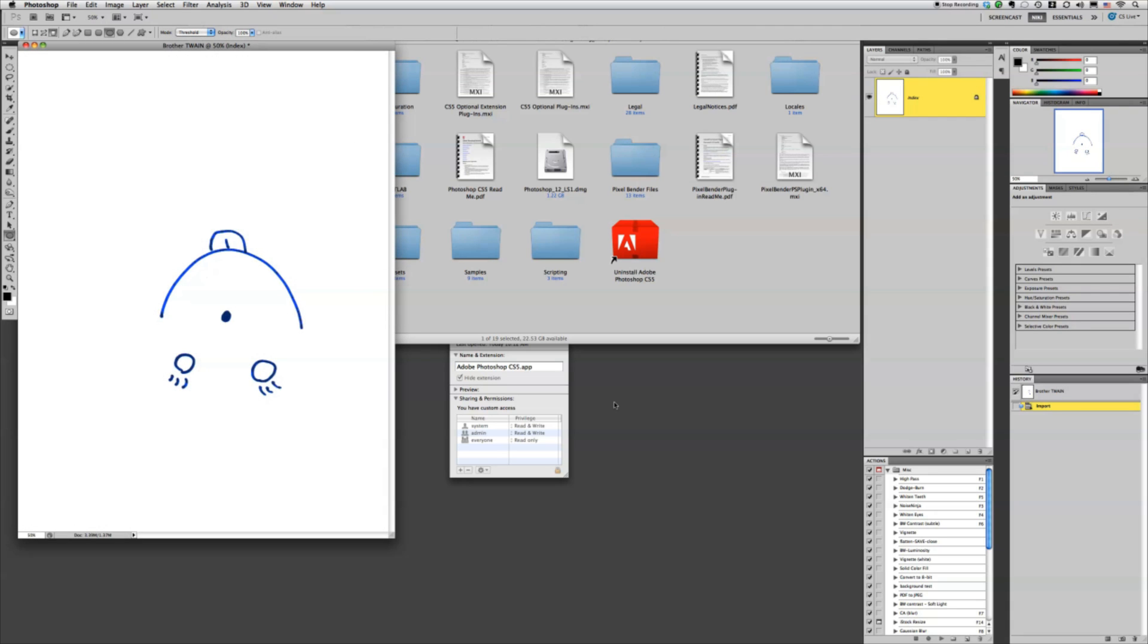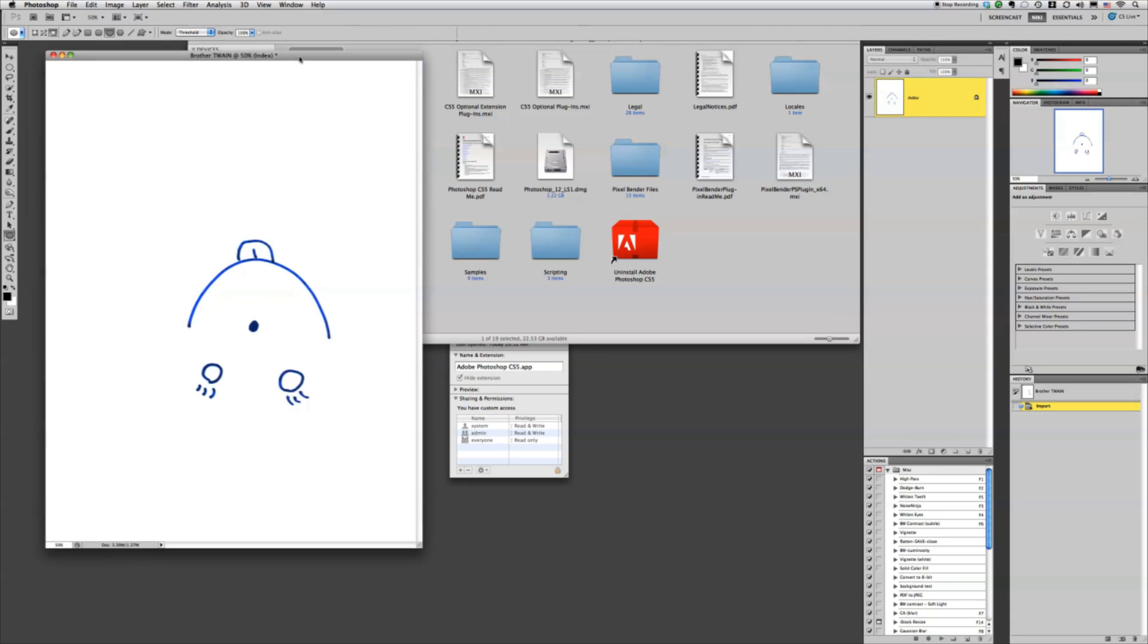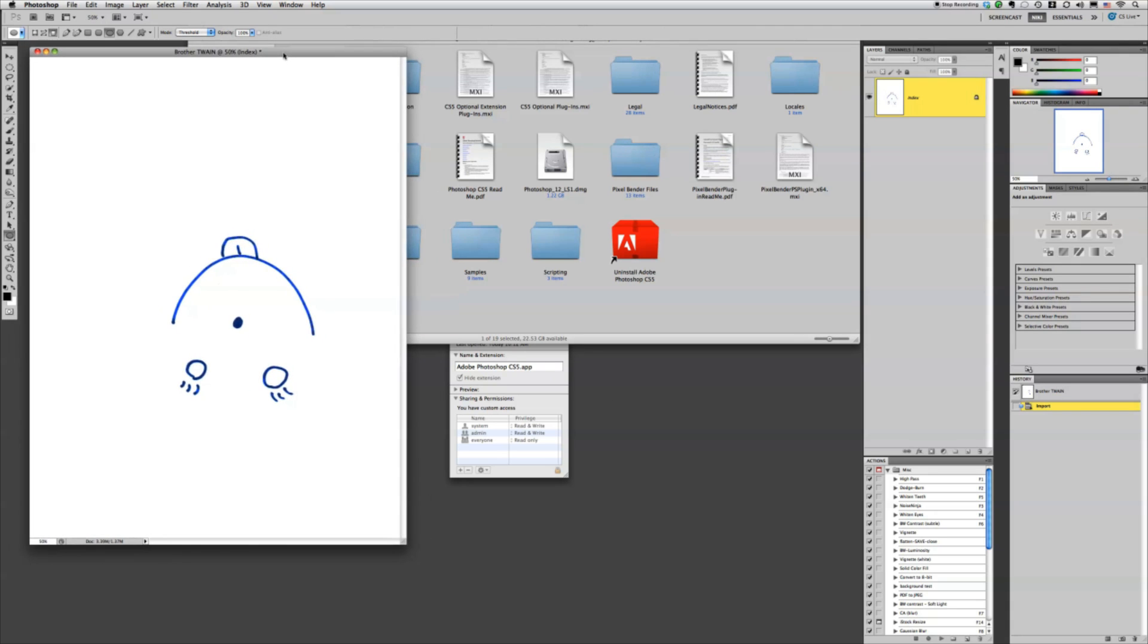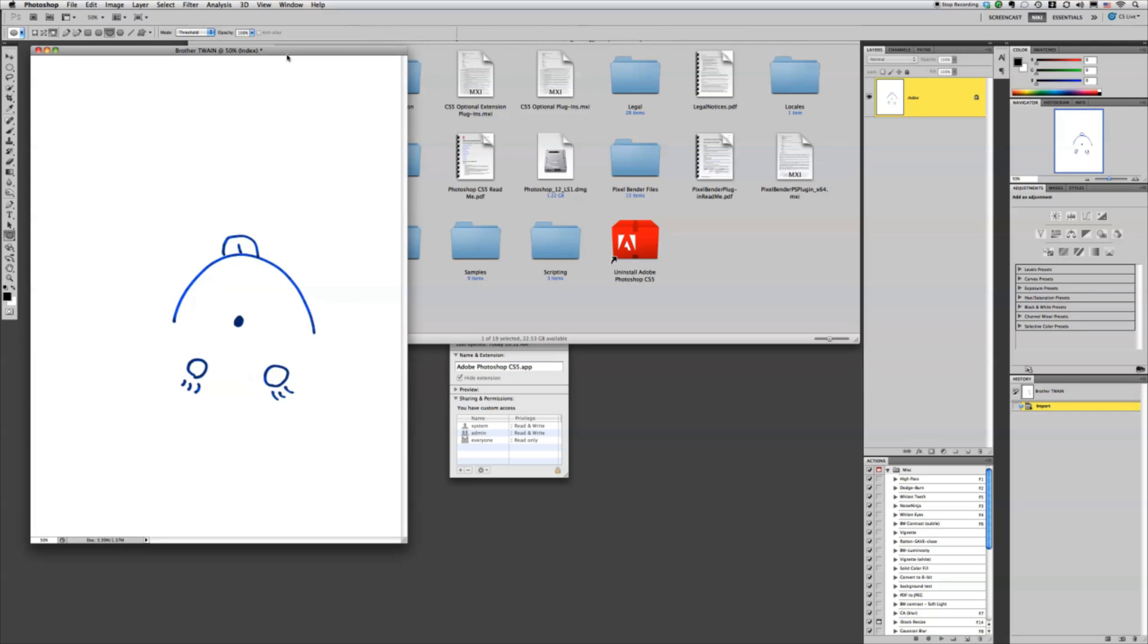And there we go. I have an upside down smiley face that I just scanned in through Photoshop using Twain.